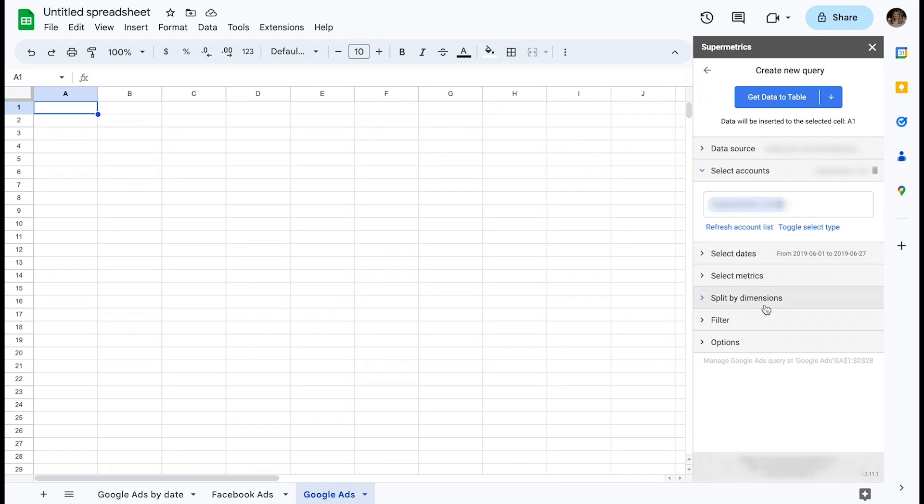Dimensions are optional. By not selecting any, you'll simply aggregate the metrics for the selected date range into grand totals.